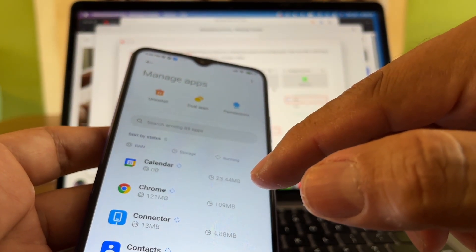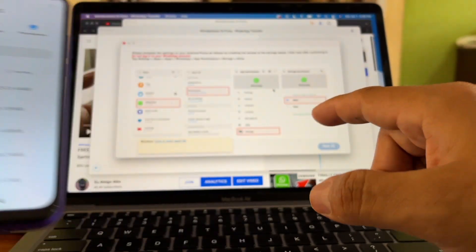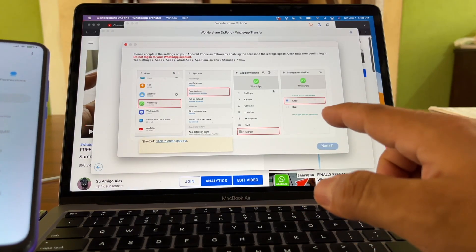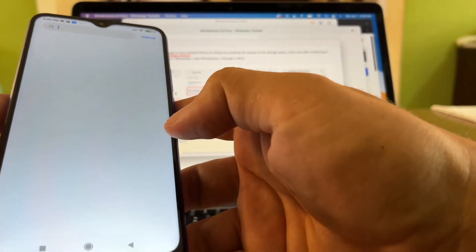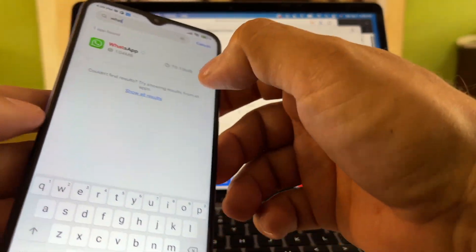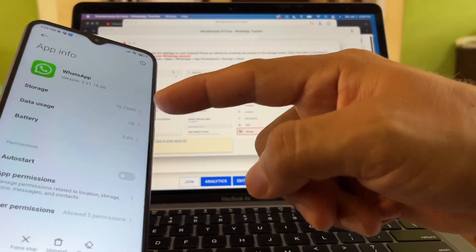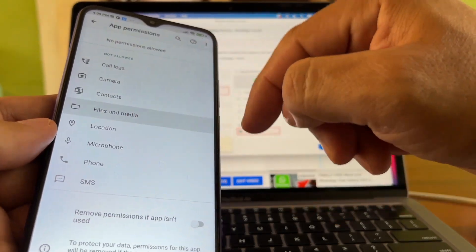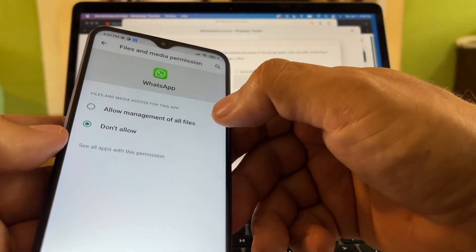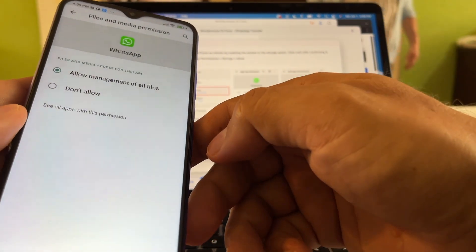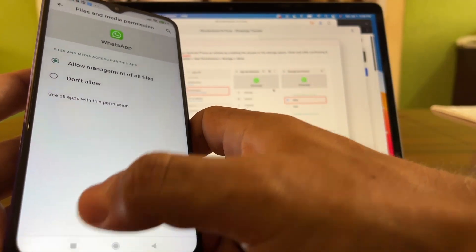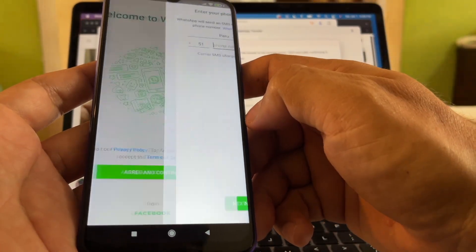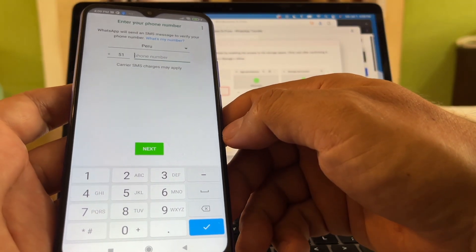On the Android, I need to give WhatsApp the right permissions. I'll find WhatsApp in the apps list, go to WhatsApp permissions, click on Files and Media, and select 'Allow management of all files'. Then go back and click Agree and Continue to proceed with verifying the phone number.